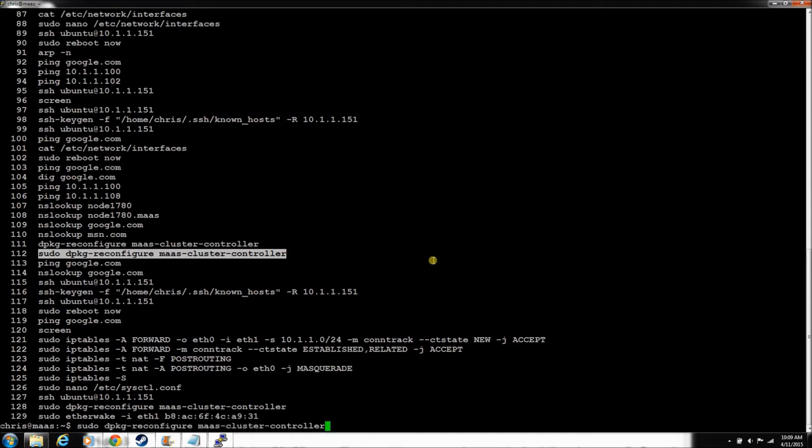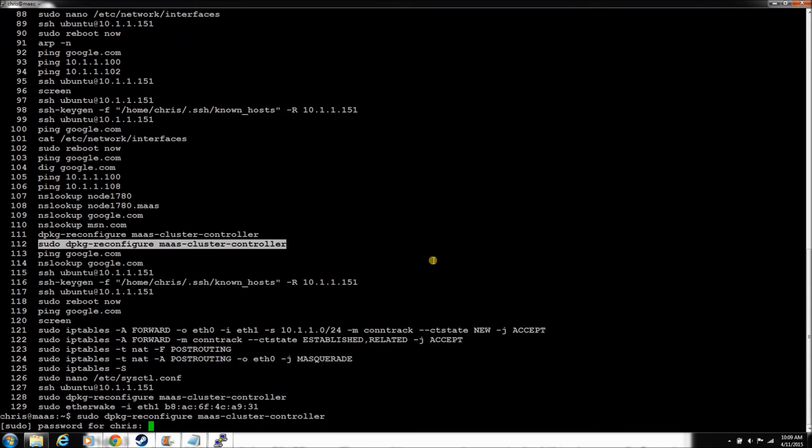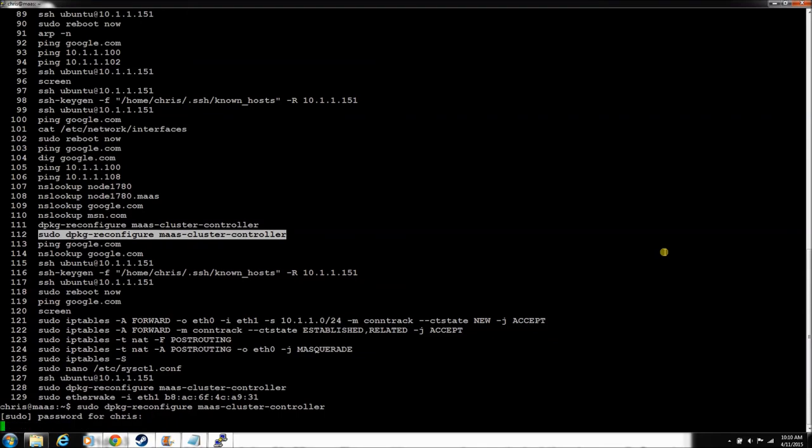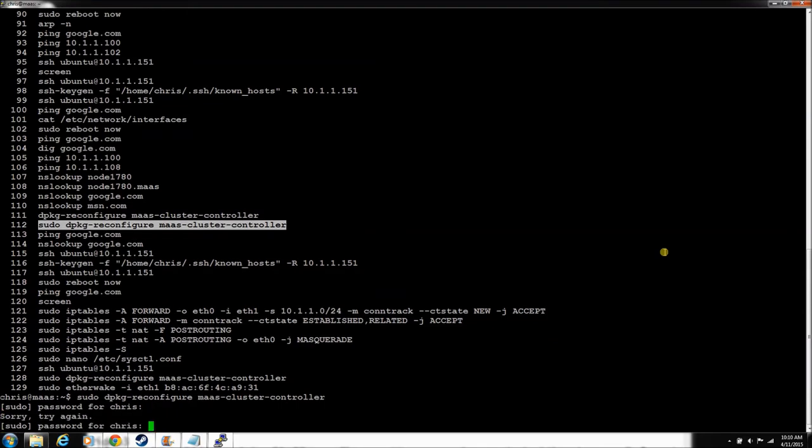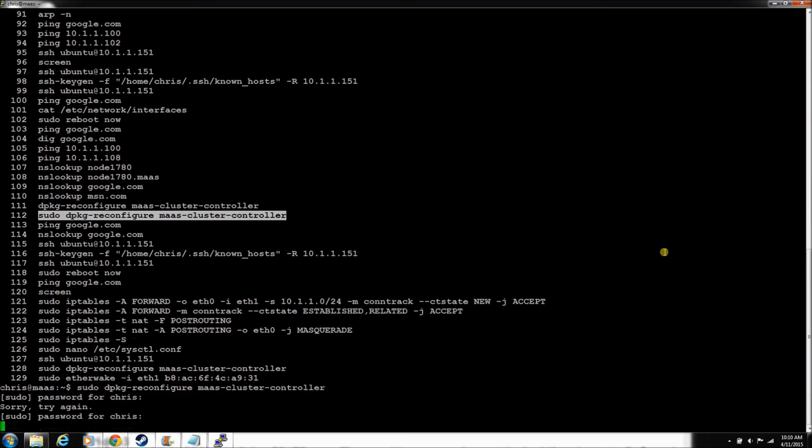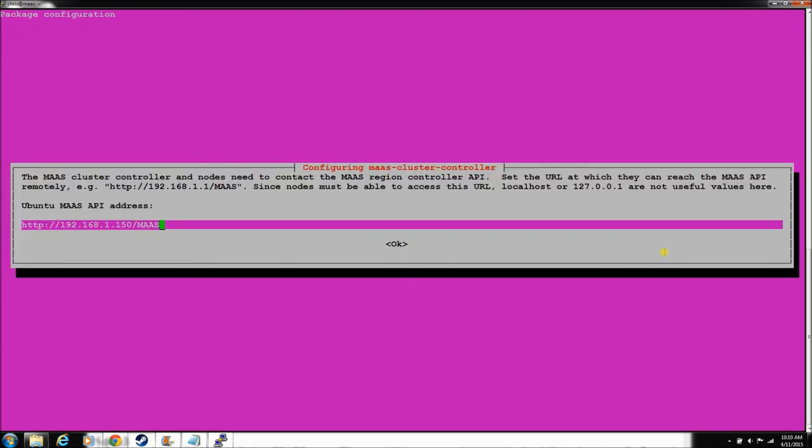So again, this will be on the website. But we're going to reconfigure the MAAS cluster controller from when it installed. So just hit that, and it's going to bring up a GUI. It has the internet-facing IP in here.